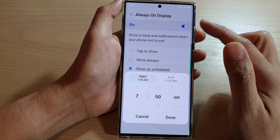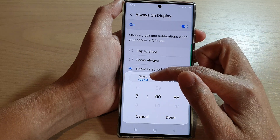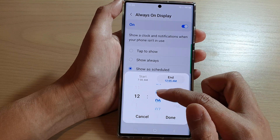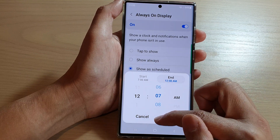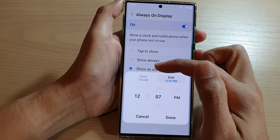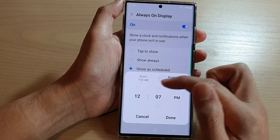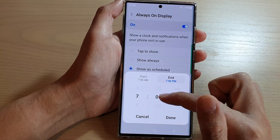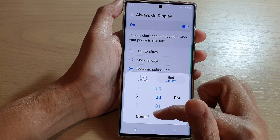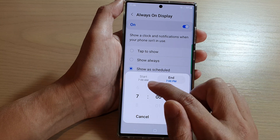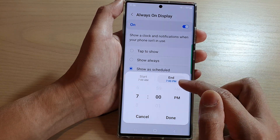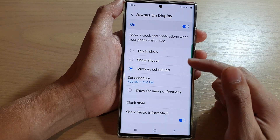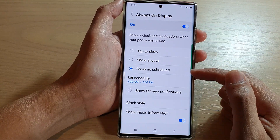Now in here you can choose the start time and an end time. So you can turn on your Always On Display between, say, 7 a.m. to 7 p.m. — so during the day it switches on and it will end at 7 p.m. Set the hours and the minutes, then tap on Done. So start at 7 a.m. and end at 7 p.m., then tap on Done.